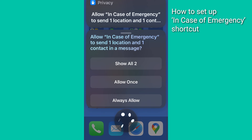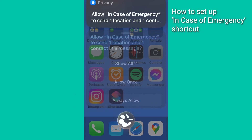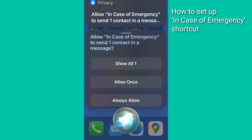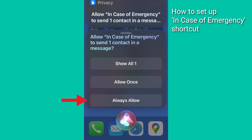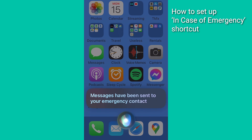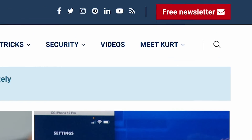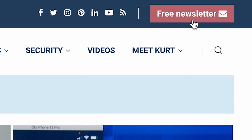Finally, the shortcut needs permission to display your custom message as a notification. Tap Always Allow if you agree. Then a notice will pop up on your screen saying messages have been sent to your emergency contact. More quick tips at cyberguy.com — are you getting my newsletter? Click the little red button to receive it.